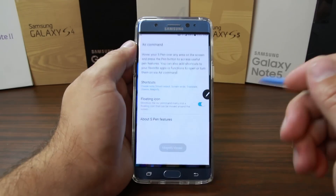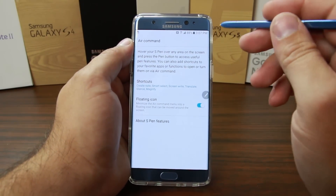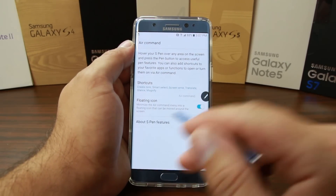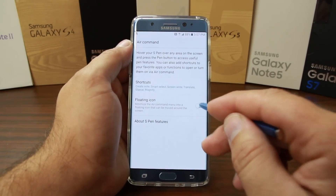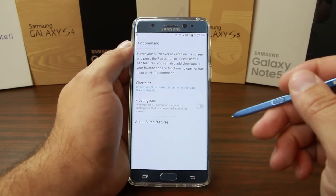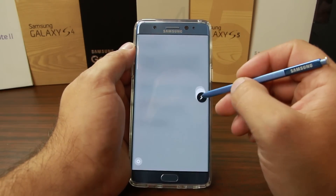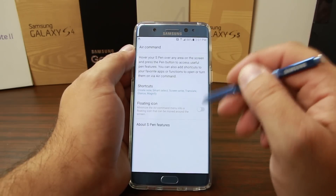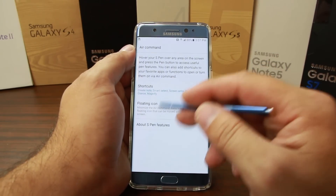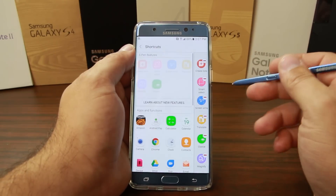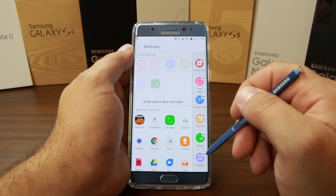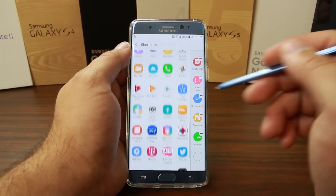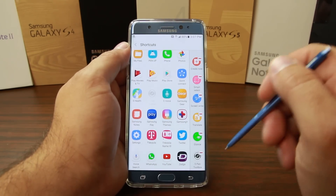In Settings you can pick your shortcuts and toggle the floating icon on or off. I leave it off because you can launch everything by hitting the button on the S Pen itself — so to me the floating icon is kind of a wasted icon. You also have hovering information and can go back to manage your applications, remove magnification, or add an app.